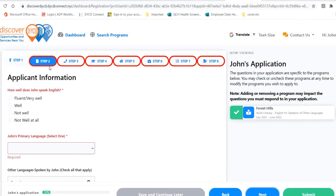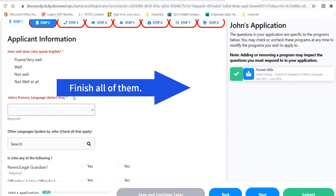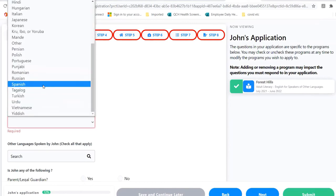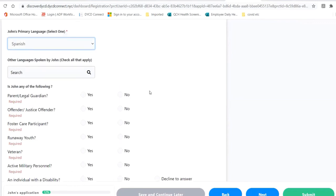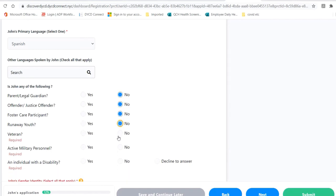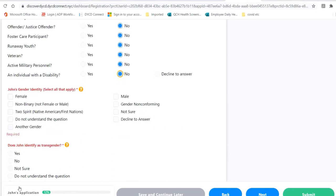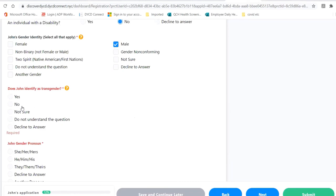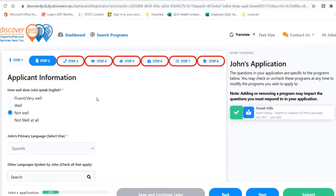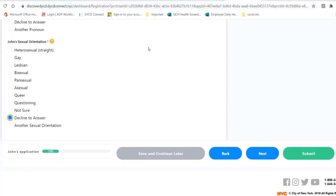Now we are on step two. Теперь мы на вторую страницу. Make sure to do all the questions here. Убедитесь, что вы отвечаете на все вопросы здесь. For John, it's Spanish. Для John выбираем испанский. And answer all of these questions the best way you can. И, пожалуйста, отвечайте на все вопросы, как сможете. Once you've finished doing the whole page, click Next. После того, как вы закончите, нажмите на кнопку Next.